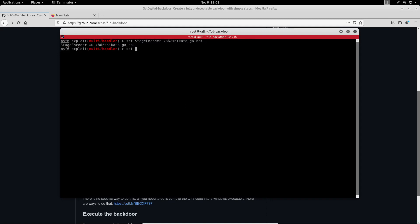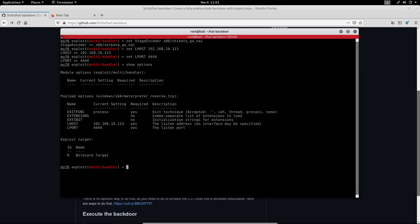I'm also going to set the stage encoder to the same we used over here. And set the L host and the L port. Now I can confirm that everything is correct with show options and the last thing I need to do is run the listener.